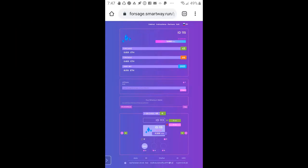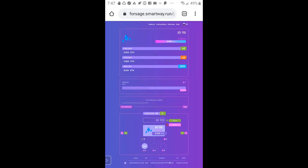Welcome to SmartWay Forsage Trust Wallet video tutorial. Today I'm going to show you how to get started on your phone through the Trust Wallet. You can download the app, they actually have video tutorials on how to do that and how to buy Ethereum through your Trust Wallet. But for this video tutorial, I'm going to show you how to get started.